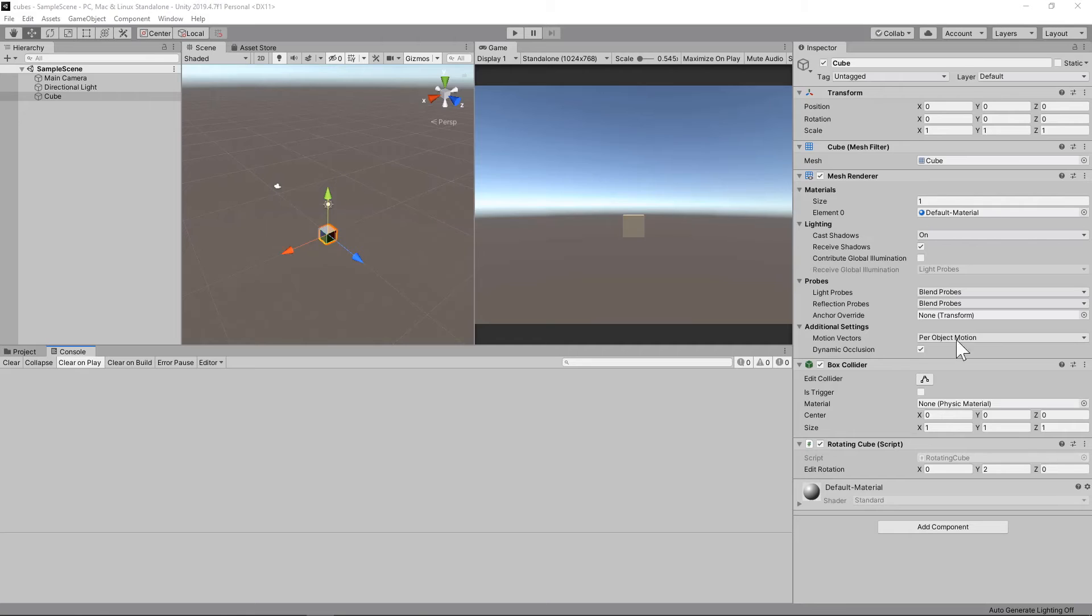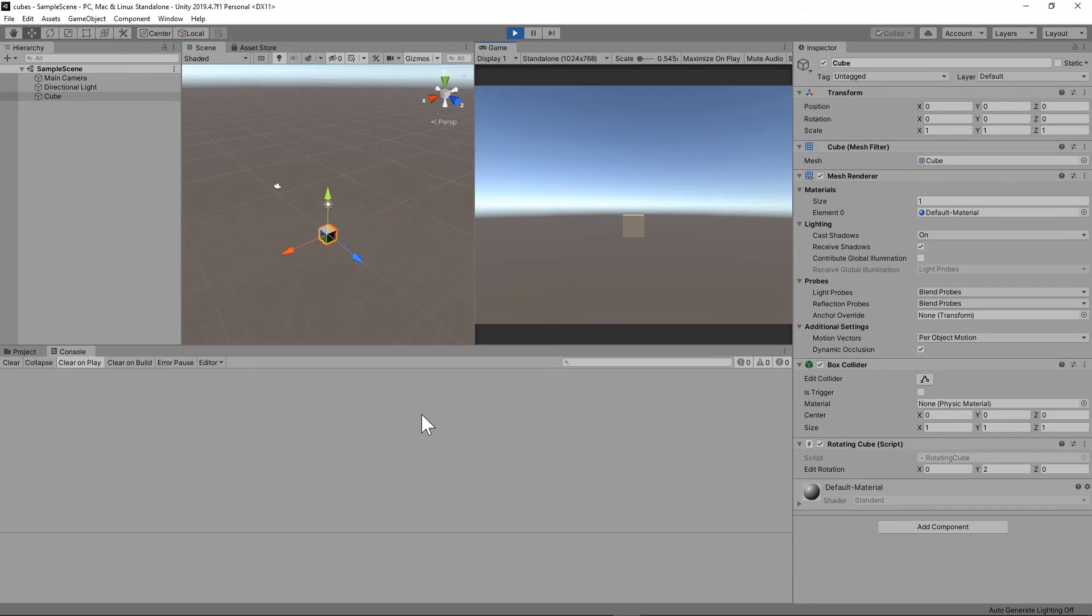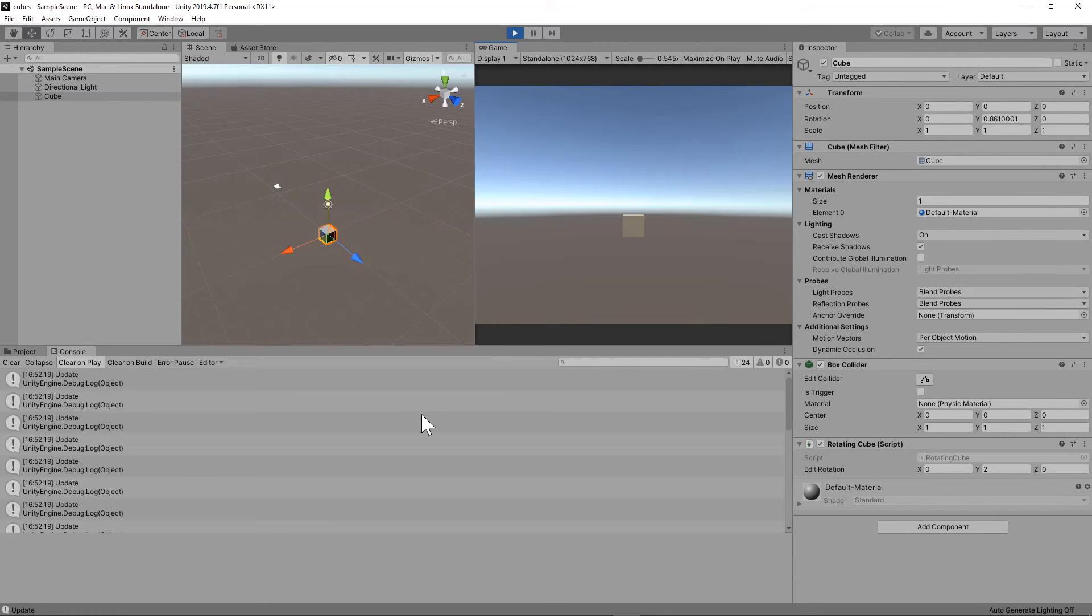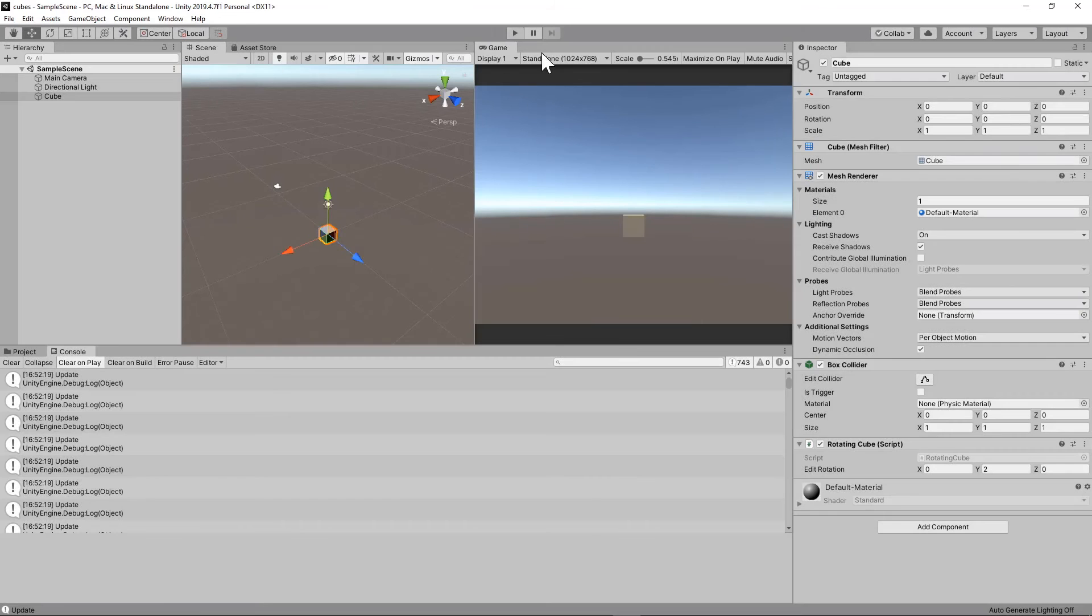Now, if we go back to the Unity editor, press play, and then press W on our keyboard, we will see update being printed to our console. As you can see, the rotation is very slow because right now we have set the Y rotation to two and that's happening every second.